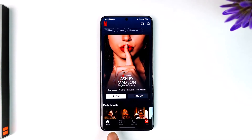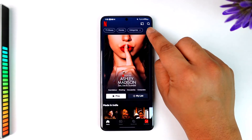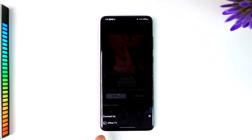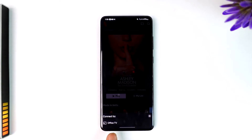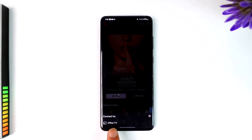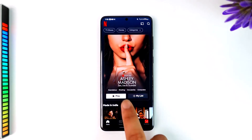Once your TV is on and you open the Netflix app, you'll find the cast icon in the top right-hand side of the screen. Tap on the cast icon and here you will see all the TVs that are currently available. In my case, my TV is showing up. If your TV doesn't support casting, you won't find this option. You can simply select your TV and then tap on the 'Start Casting' option.